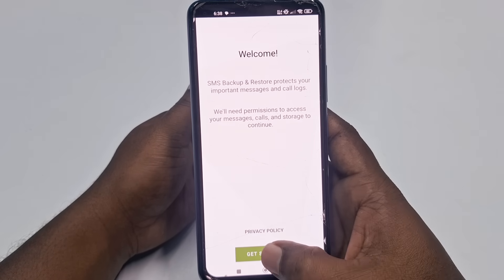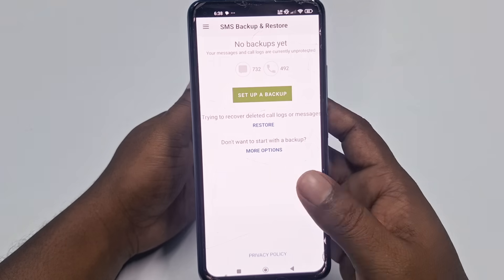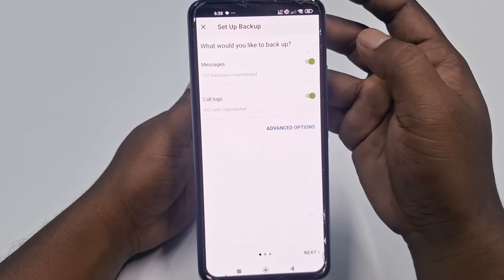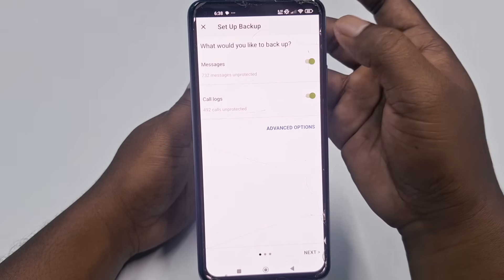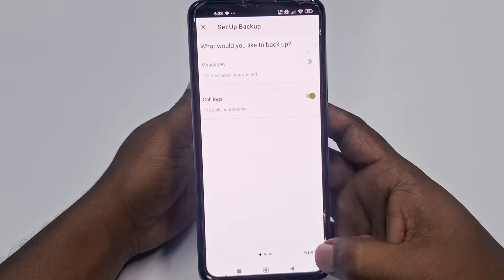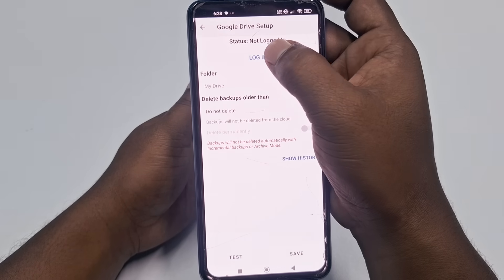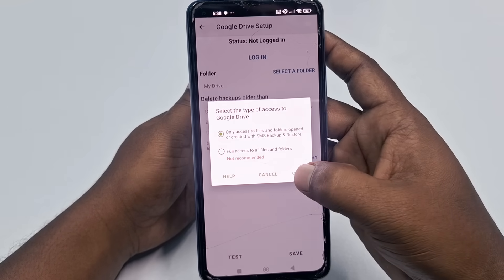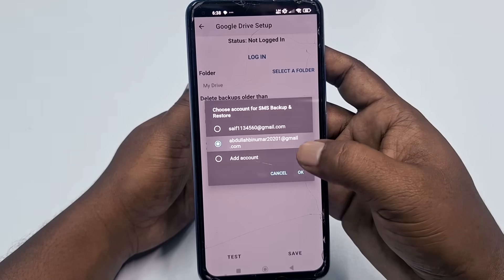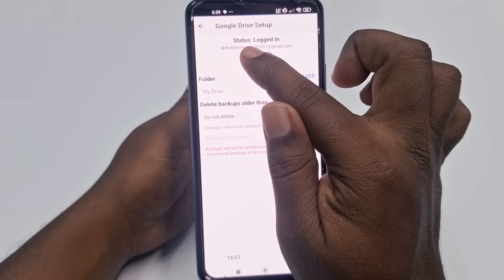Now click 'Get Started', then click 'Allow'. After that you can see 'Set up a backup' — click on it. Under 'What would you like to backup', uncheck messages, then check call logs. Click 'Next', choose Google Drive, then click 'Login'. After that click 'OK', then choose your Gmail account — select the one you want — and click 'OK'. It should now be logged in.